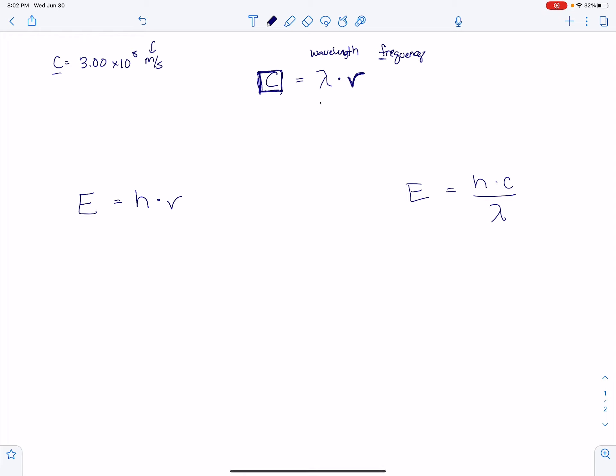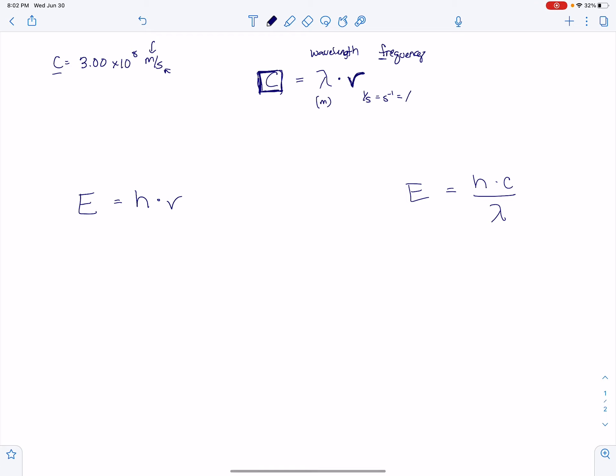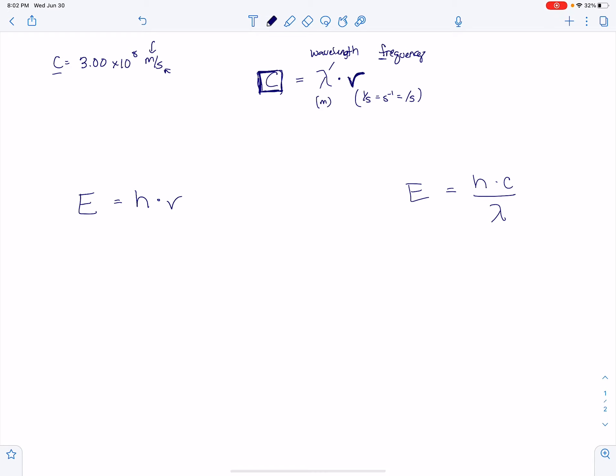They also have to come in in certain units to be able to use this equation because this is a meter. This right here has to be in the unit of a meter. And then this right here is a per second. So it can be represented like this or like this or sometimes people just will do that. All of those are the unit that this has to be in. So if you are given a value here and it's not in a meter, you have to put it in a meter to be able to use it.